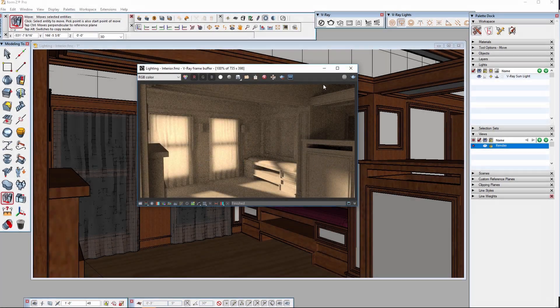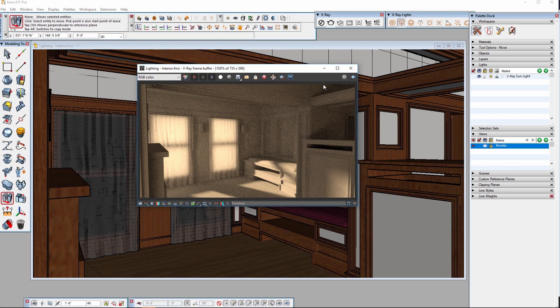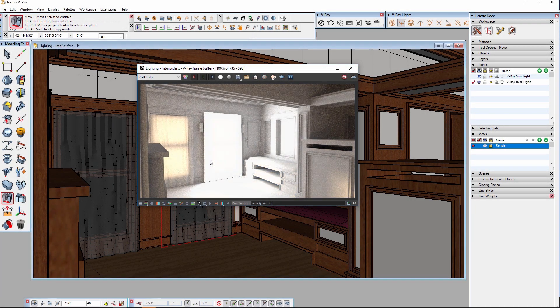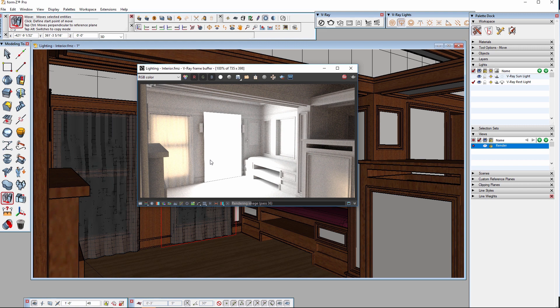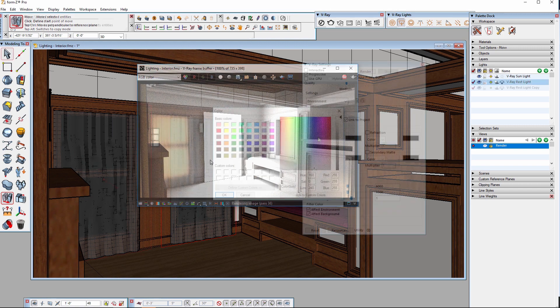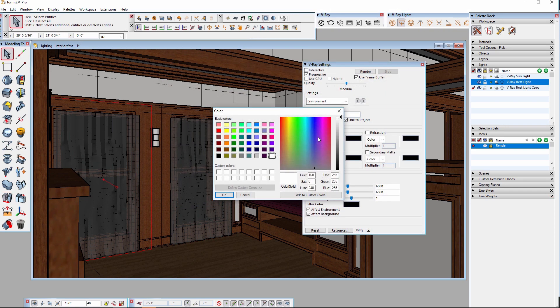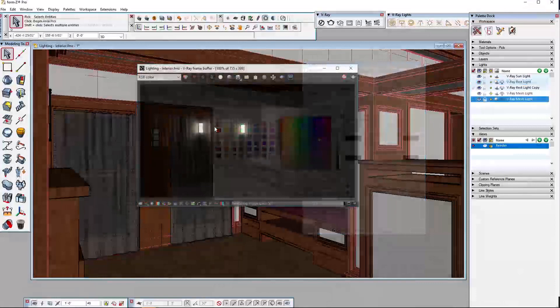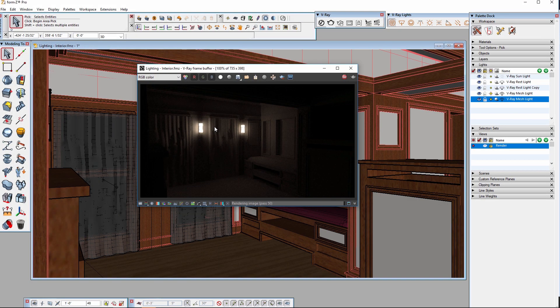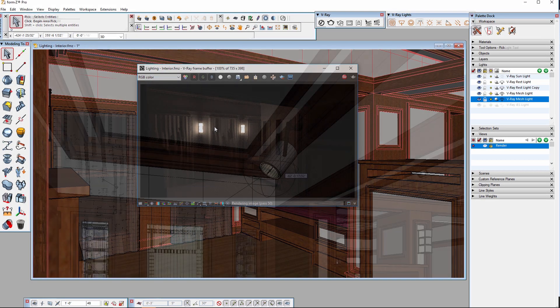Hello and welcome to the V-Ray for Form Z quick start video on interior lighting. We're going to use this interior architectural scene to demonstrate how to set up lighting using V-Ray for Form Z.